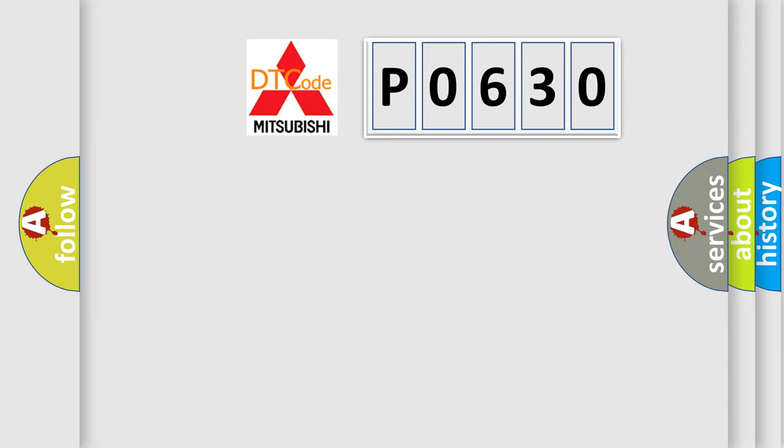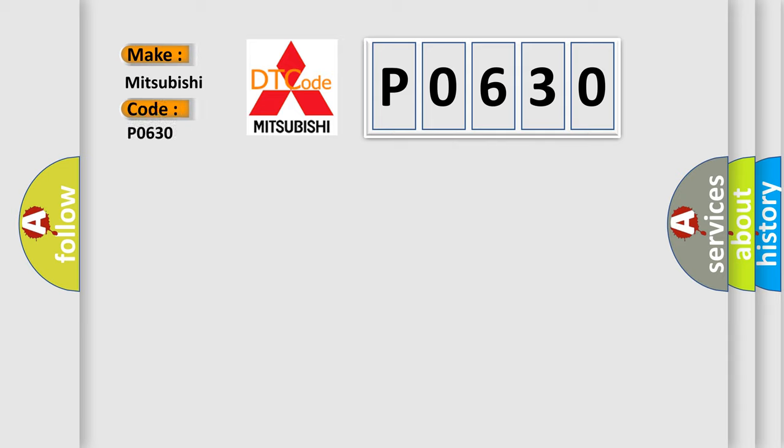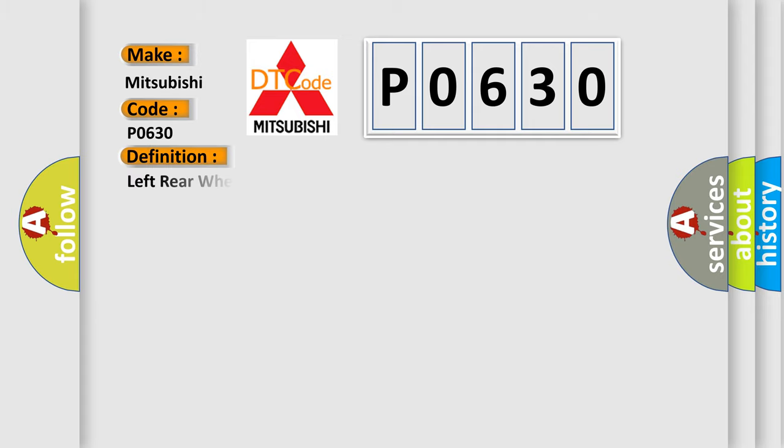So, what does the diagnostic trouble code P0630 interpret specifically for Mitsubishi car manufacturers? The basic definition is left rear wheel speed sensor circuit intermittent.